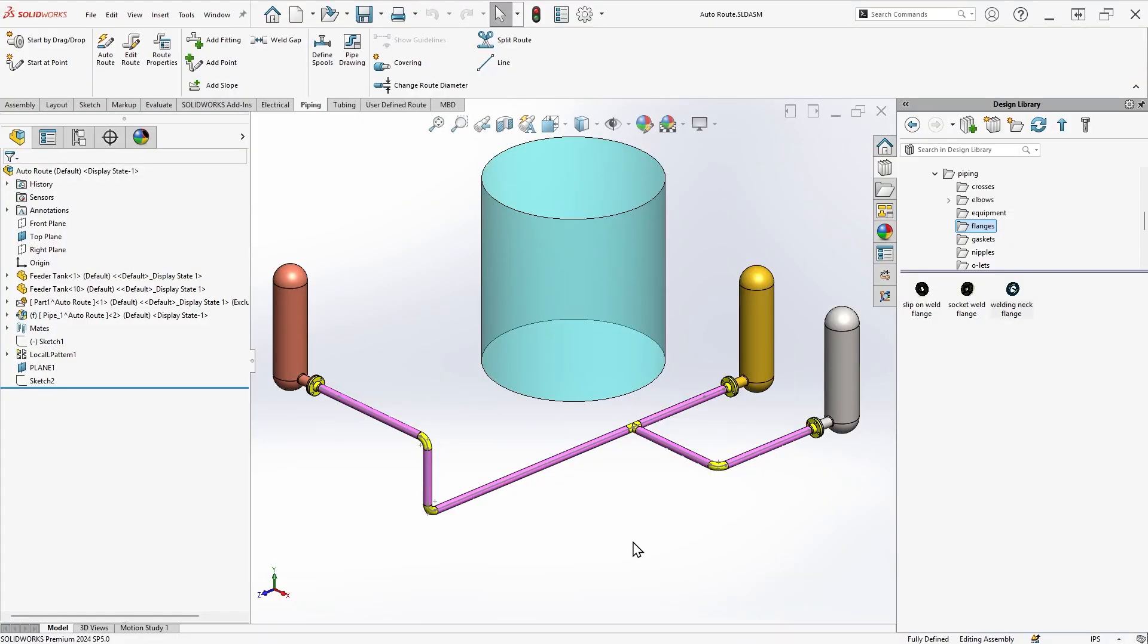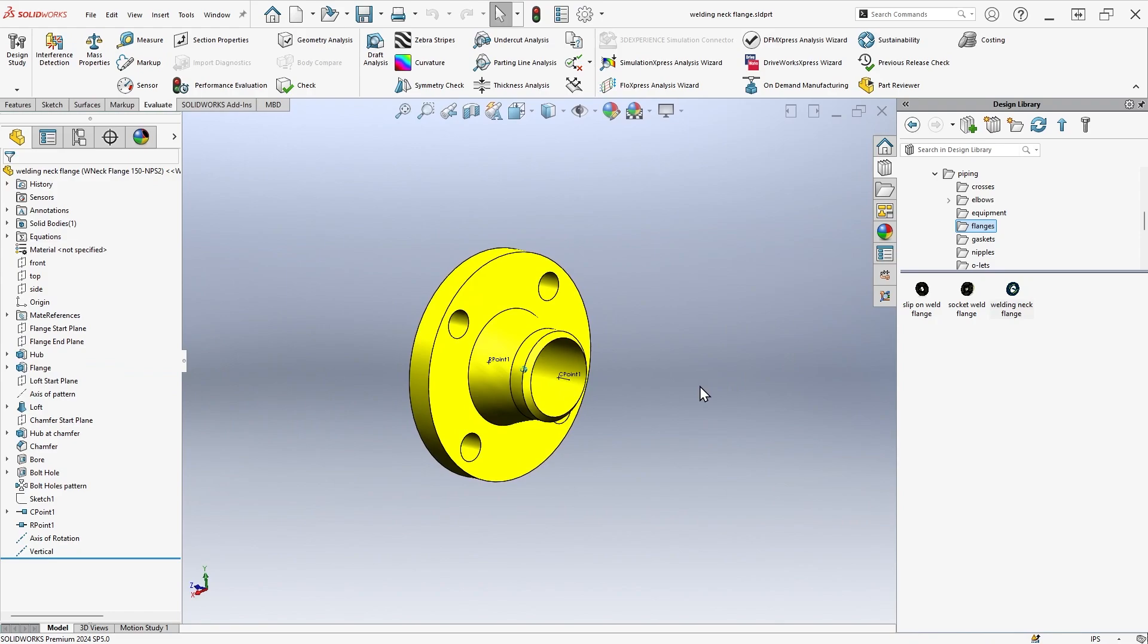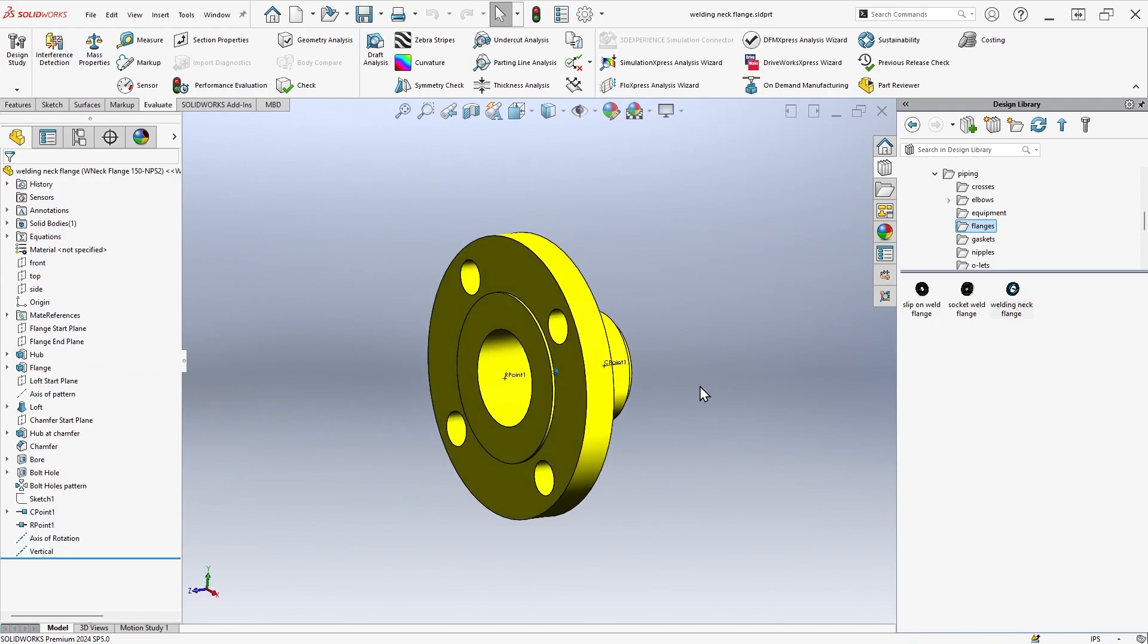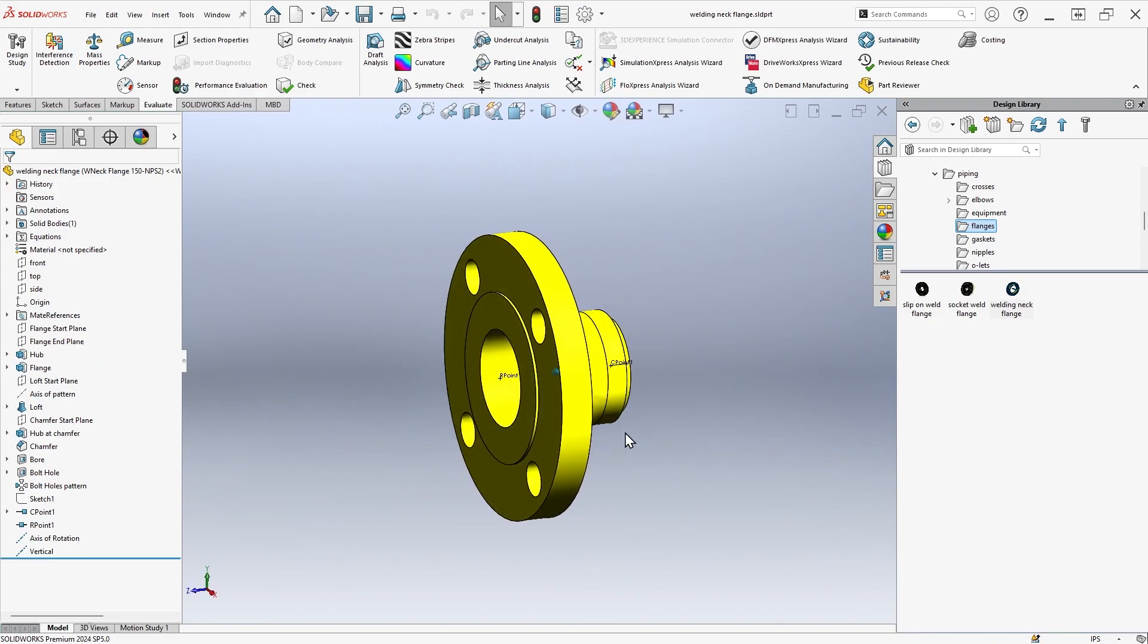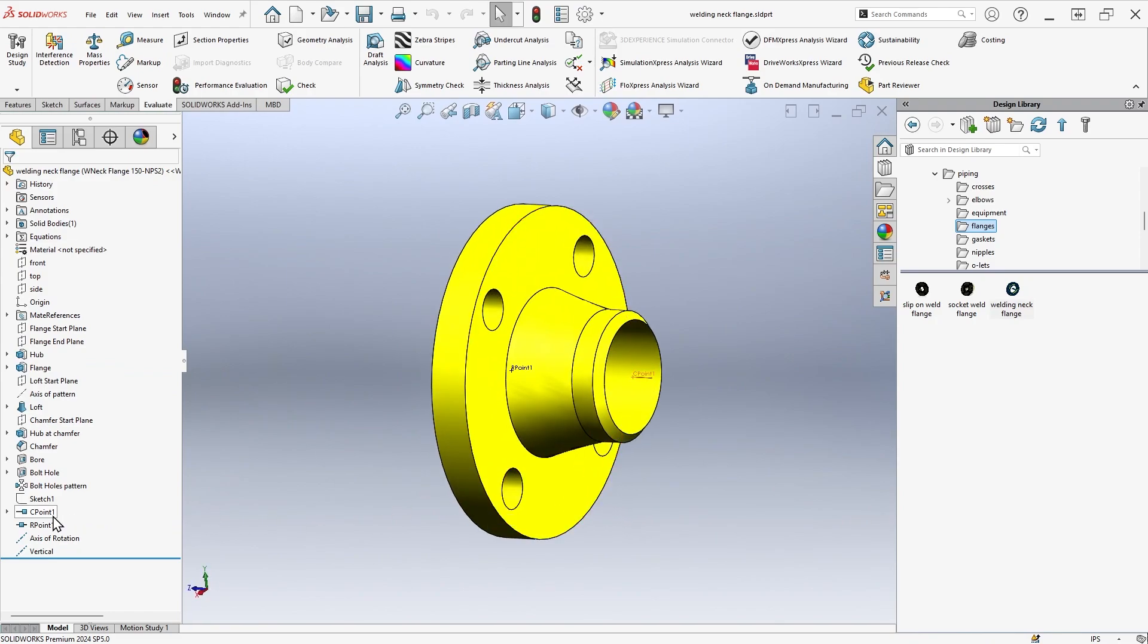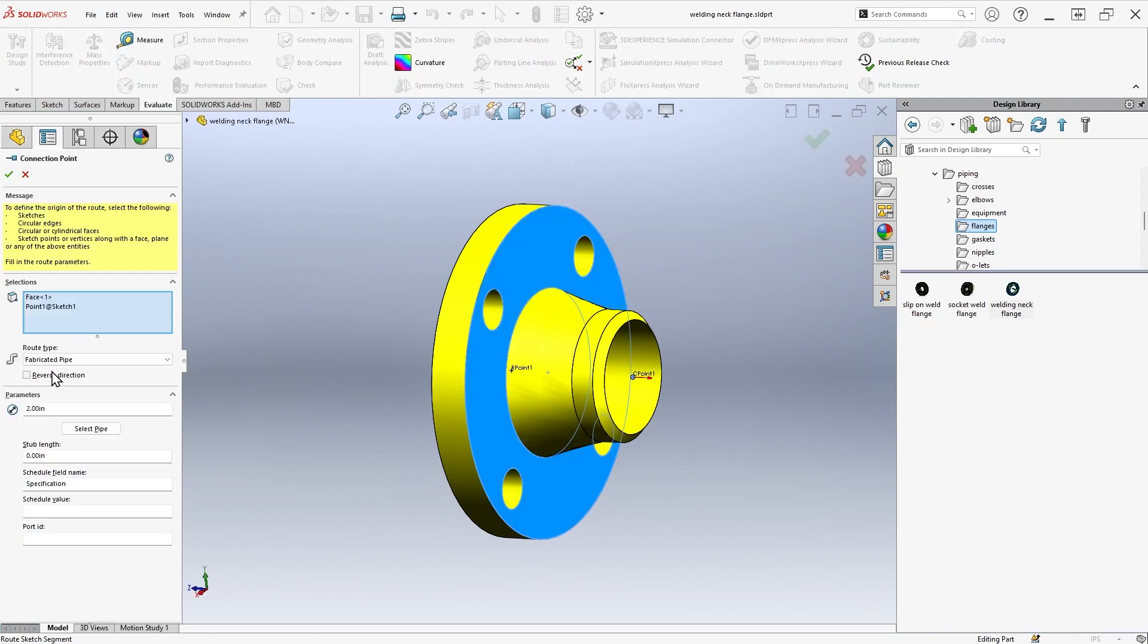To get started, we'll open up a routing component on its own like this flange to get an idea for how the routing intelligence is set up. The route components contain special features called C points and R points that define the connection location and where the route should begin.